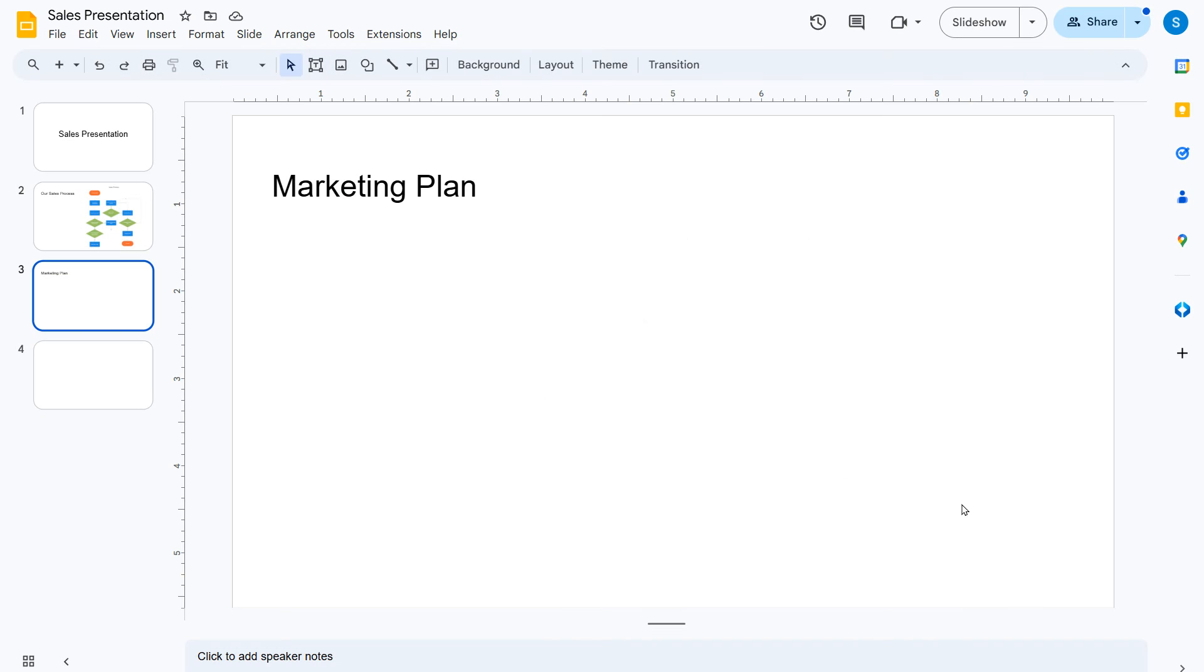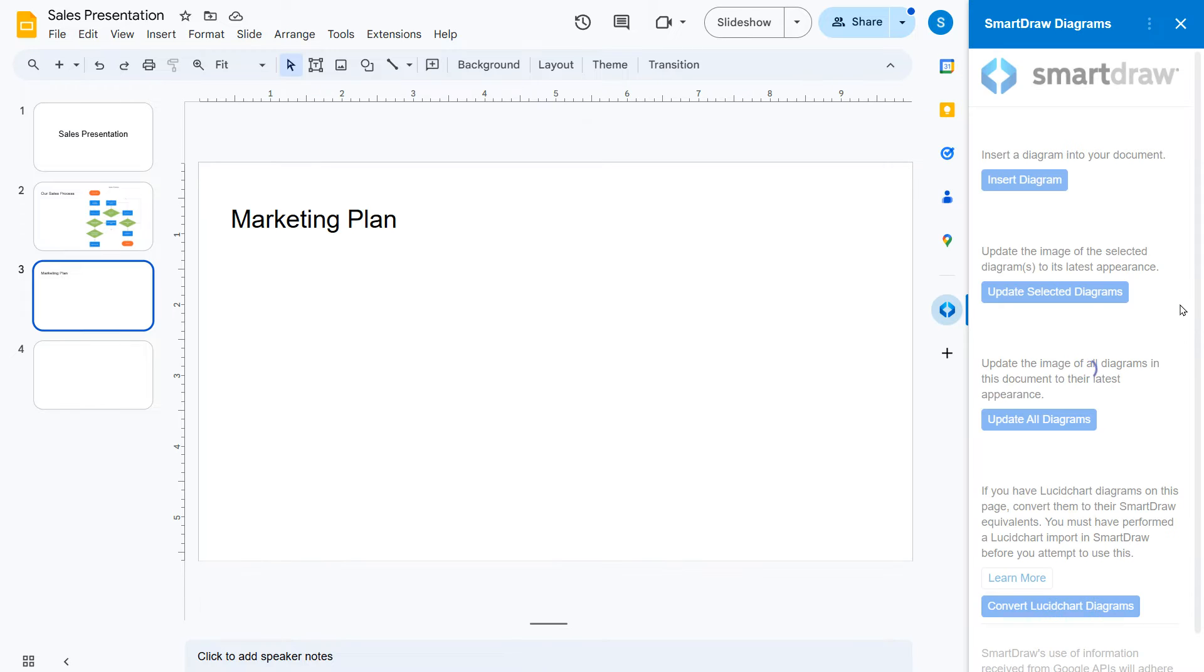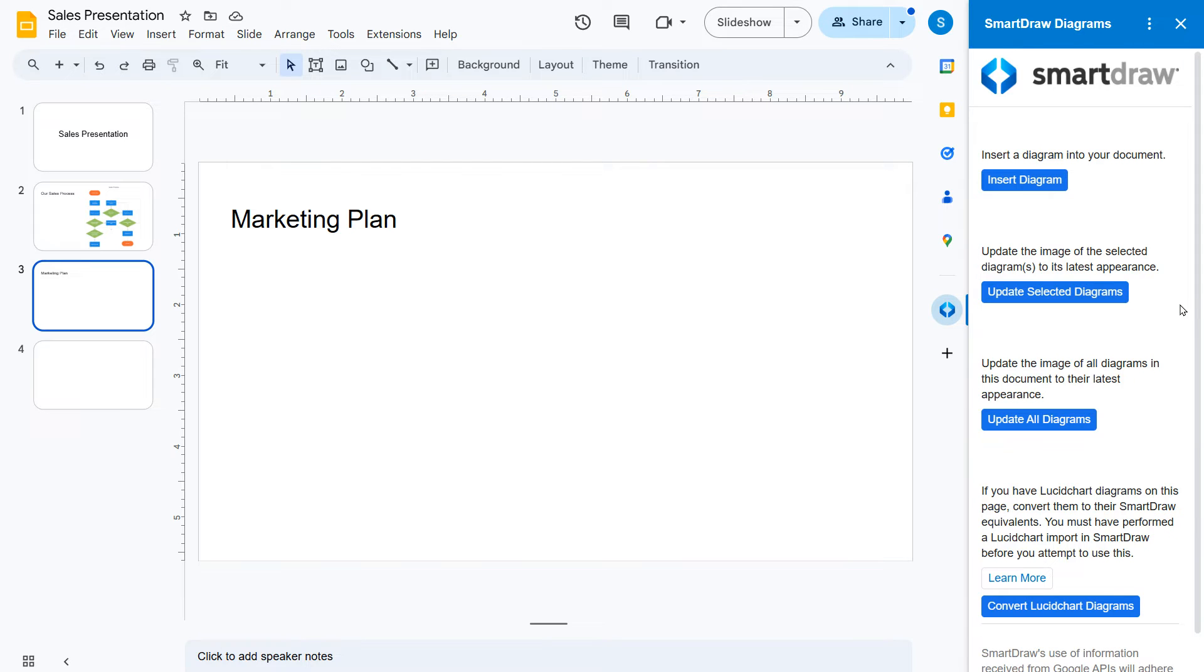Once installed, you can launch SmartDraw from the sidebar at any time to create a new visual or insert an existing one.